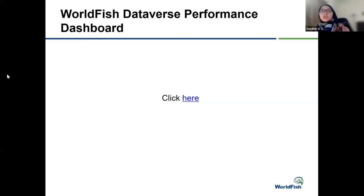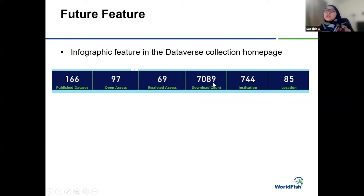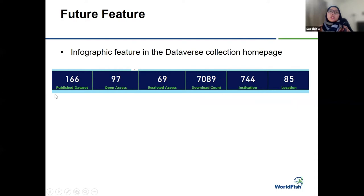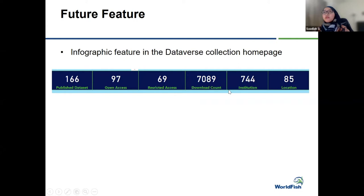A future suggestion would be to have this kind of infographic feature on all Dataverse collection home pages — showing how many published datasets are in a collection, how many are open access versus restricted, and download counts for all datasets. This could serve as a performance presentation for all users in the Harvard Dataverse ecosystem.